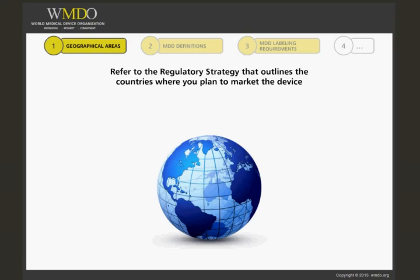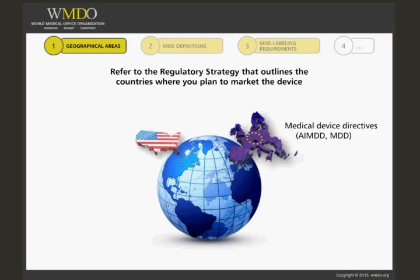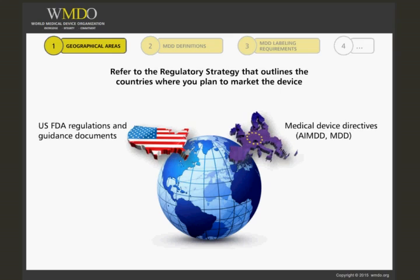In this course, we will cover the requirements for medical device labelling applicable in the EU. Other area requirements can usually be found through the regulations or guidance documents in those countries.